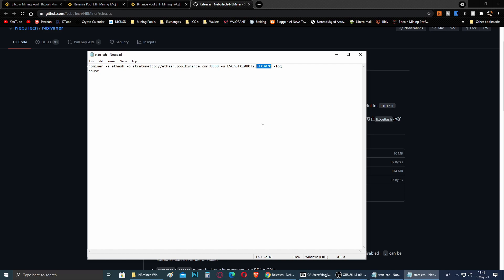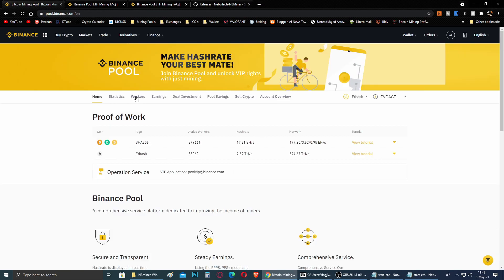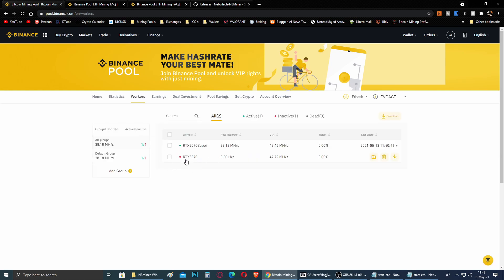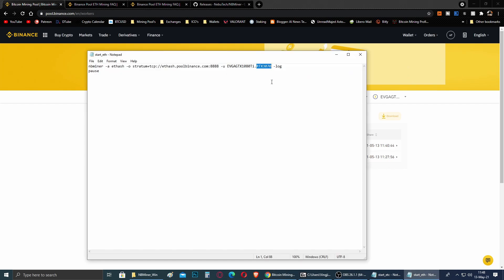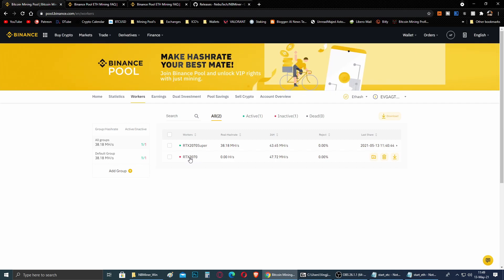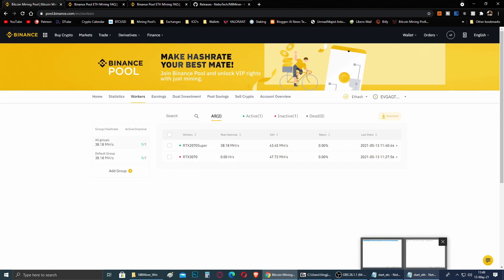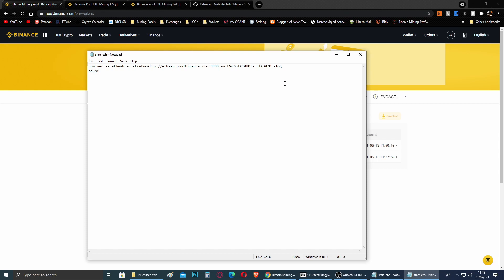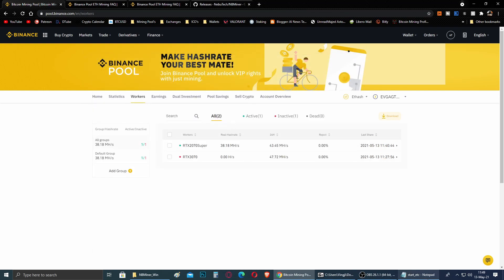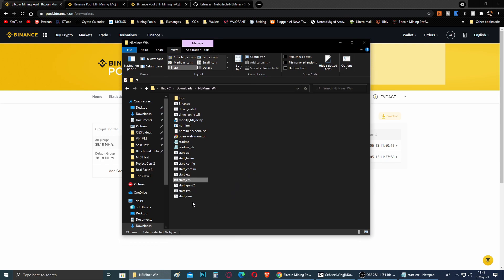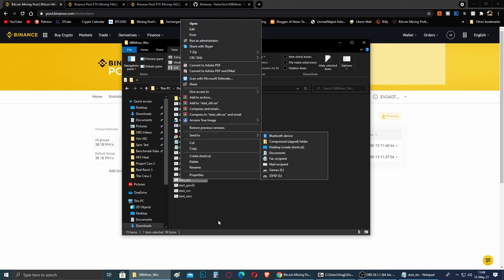The address field in the miner is set as: account name, then a dot, then the name of the current rig you want to identify in the Binance Pool. For example, if you go to Workers, I have two workers — one is RTX 3070 and the other is RTX 2070 Super from another PC mining on the same pool. The RTX 3070 shows as not working because I'm recording right now. After that you have 'space log' and 'pause' which are all default, then save the file and you're done.